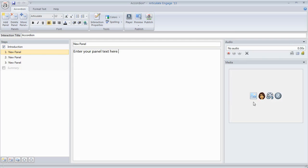As you can see, you can add pictures. We have some built-in characters, videos, and then flash files.